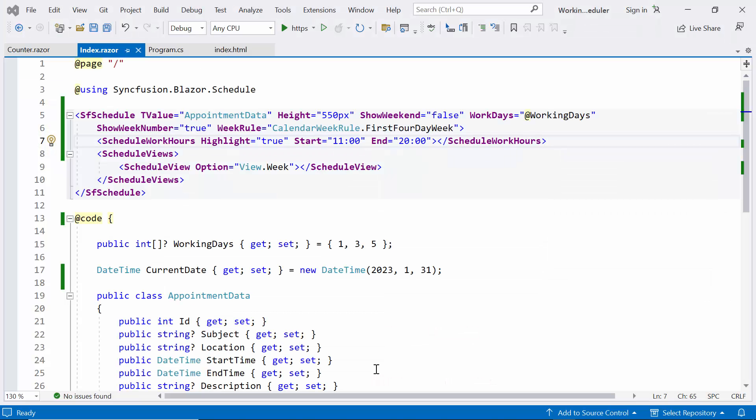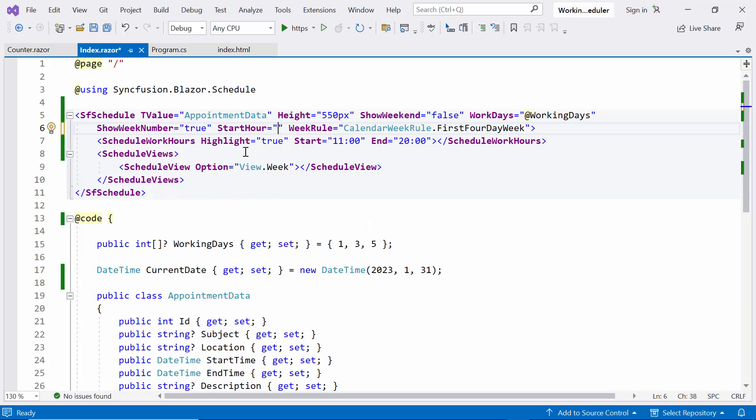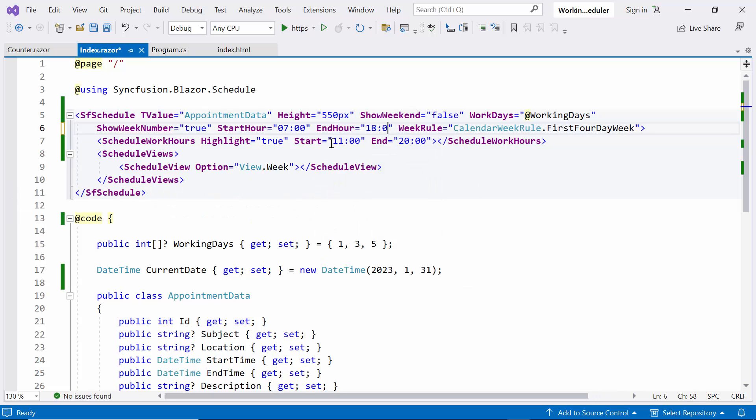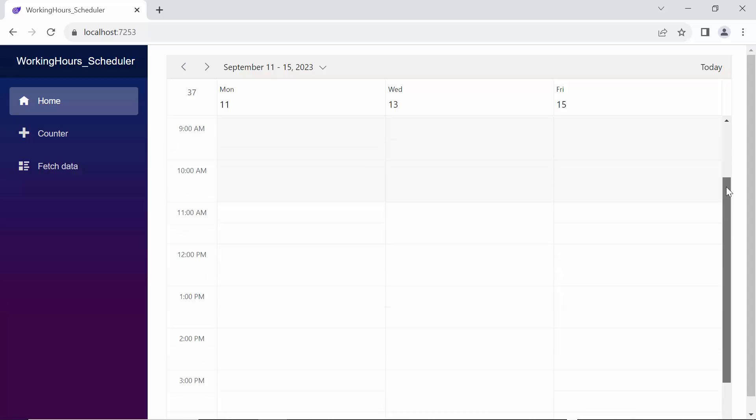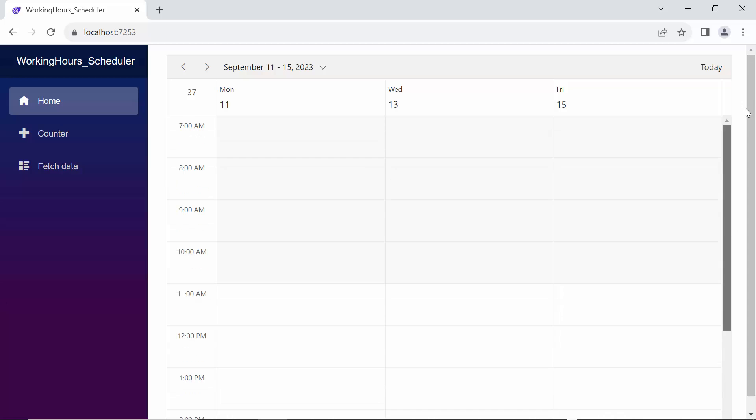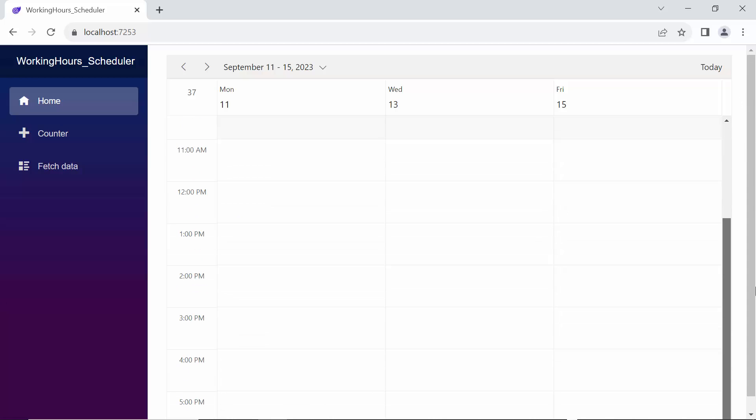Next, I will demonstrate how the scheduler displays custom hours. It is possible to display the event scheduler layout with specific time durations by hiding the unwanted hours. To do so, I set the start hour property to 7 a.m. and end hour property to 6 p.m. Looking here, the scheduler displays the time range 7 o'clock a.m. to 6 o'clock p.m. And the remaining hours are hidden on the UI.